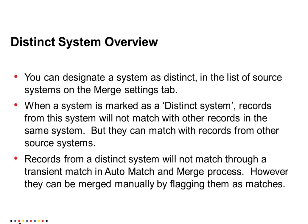When a system is marked as a distinct system, records from this system will not match with other records in the same system, but they can match with records from other source systems.